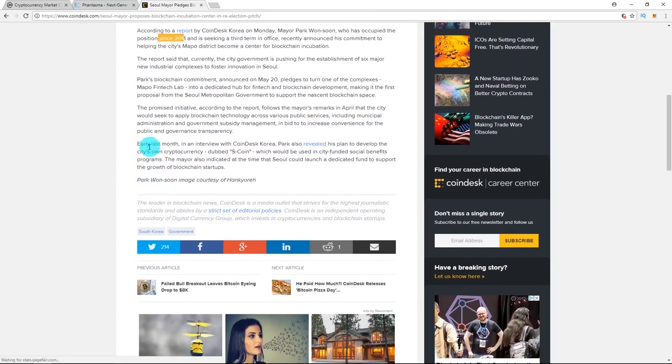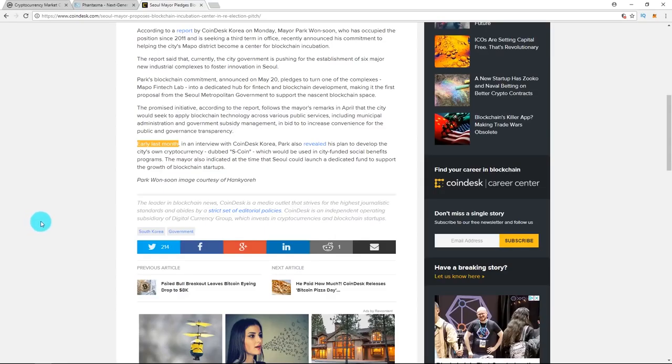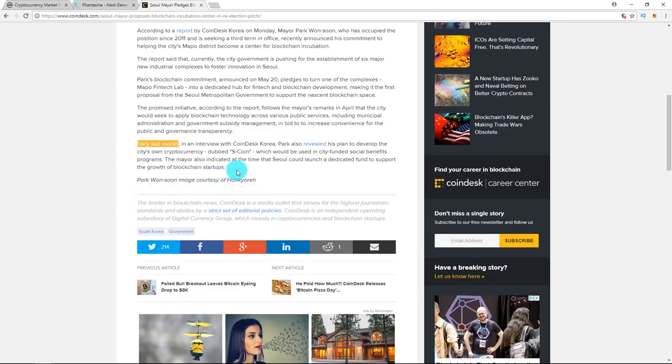So earlier this month, Park also revealed his plan to develop the city's own cryptocurrency called S-Coin, which would be used in city-funded social benefit programs. He's also indicated that Seoul could launch a dedicated fund to support the growth of blockchain startups.